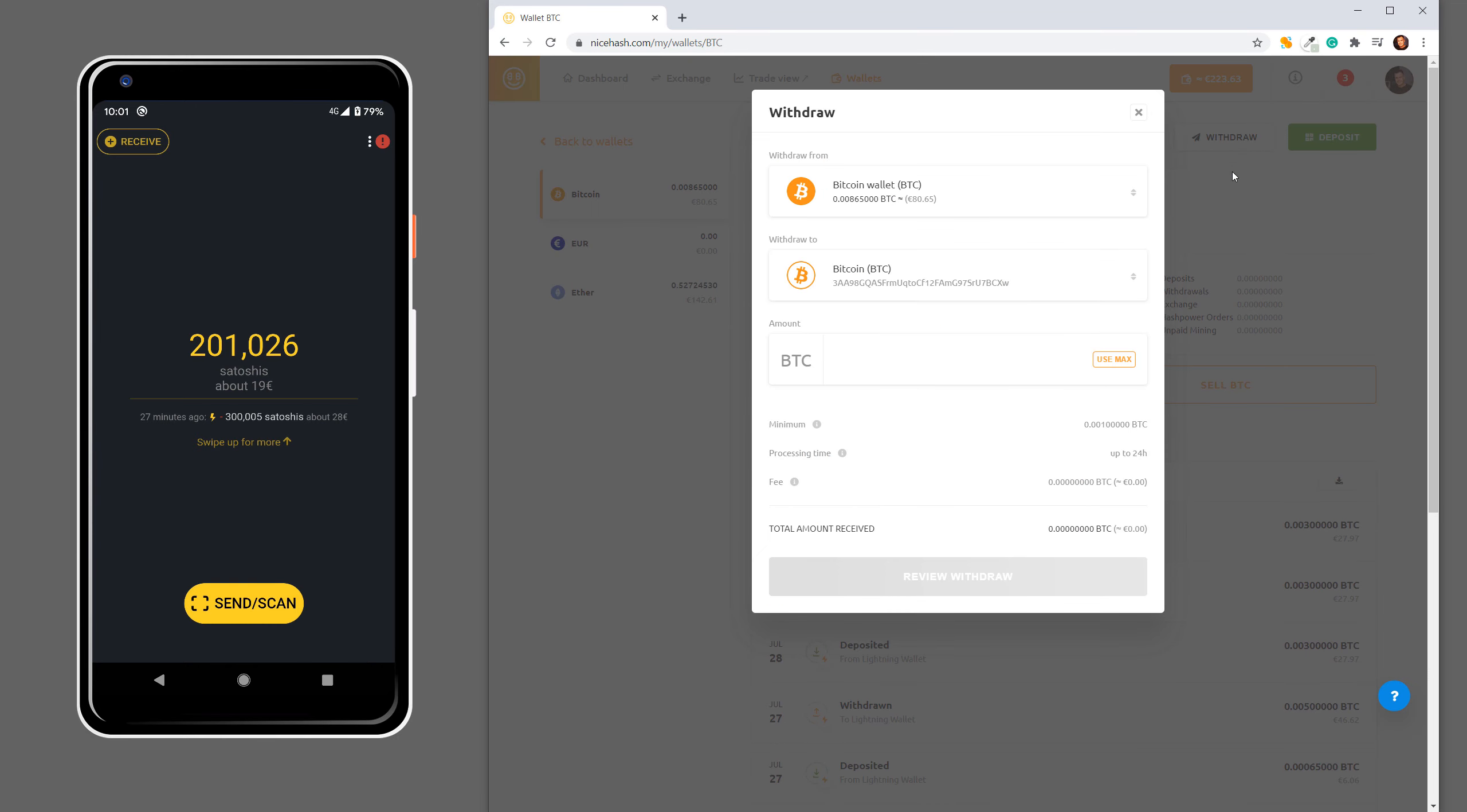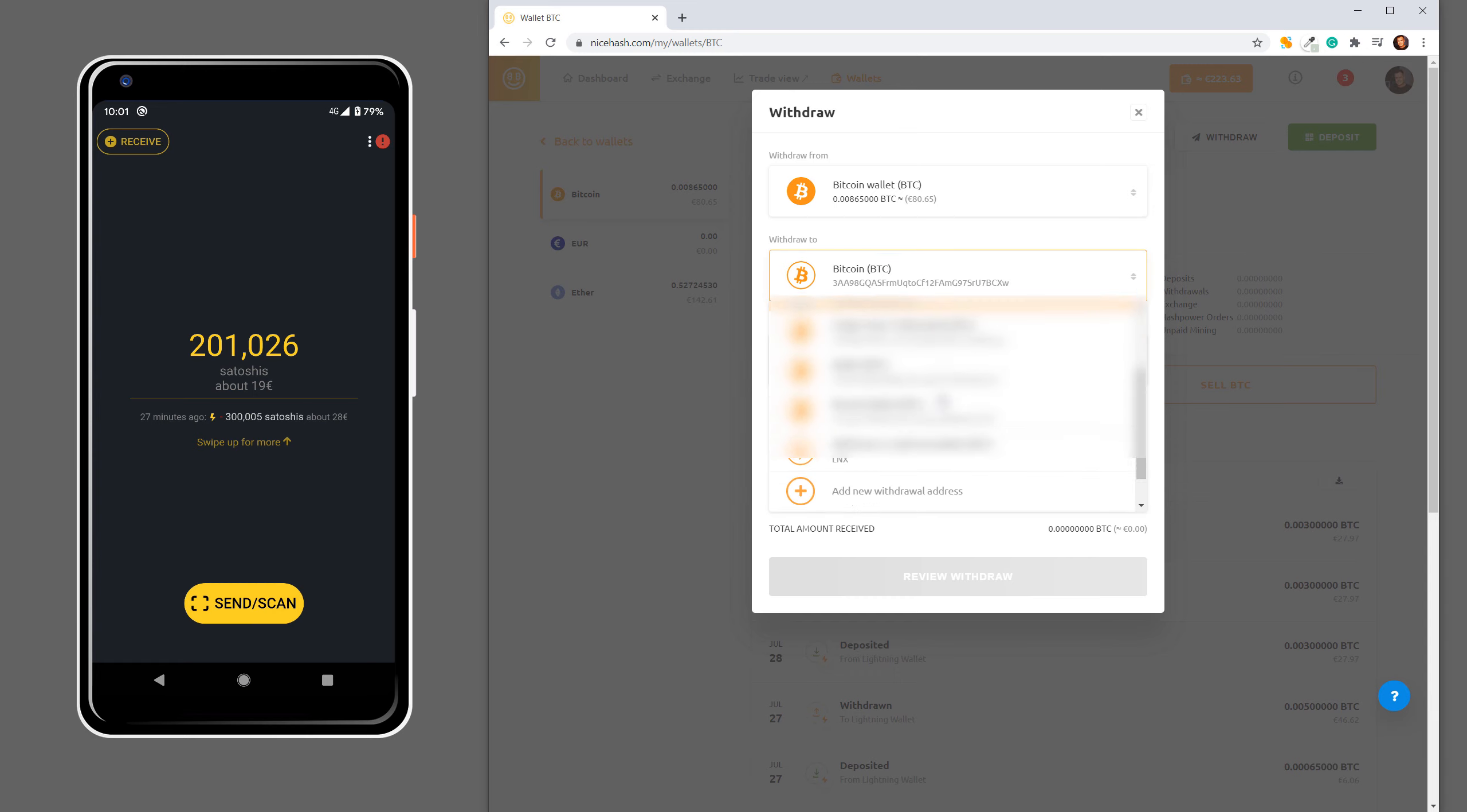Now we will withdraw from our Bitcoin wallet to our Lightning wallet. So we select this option.